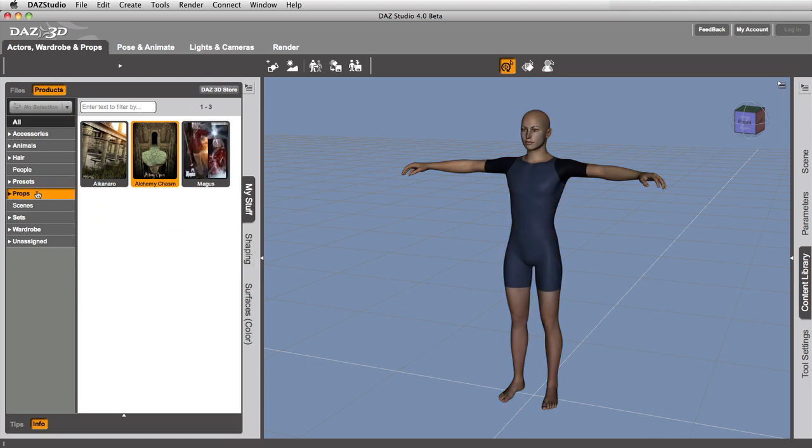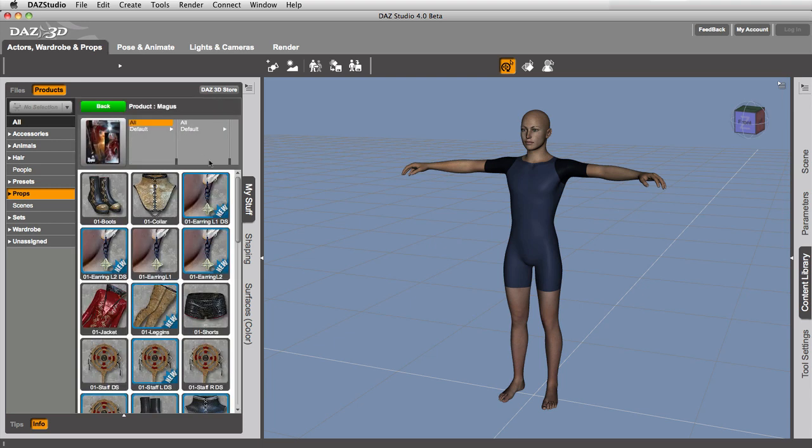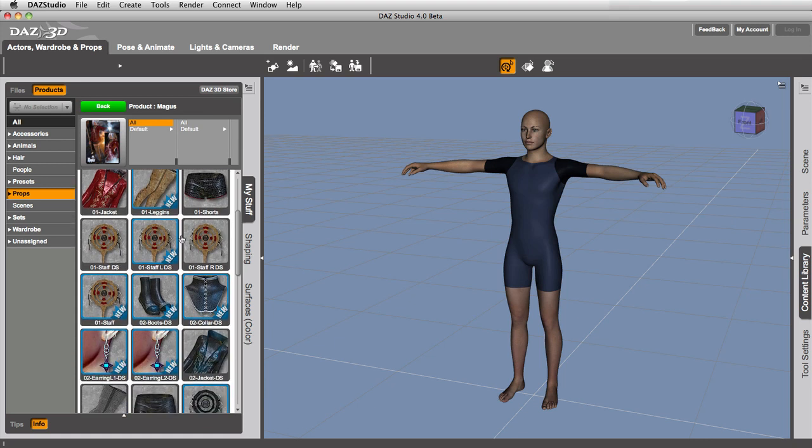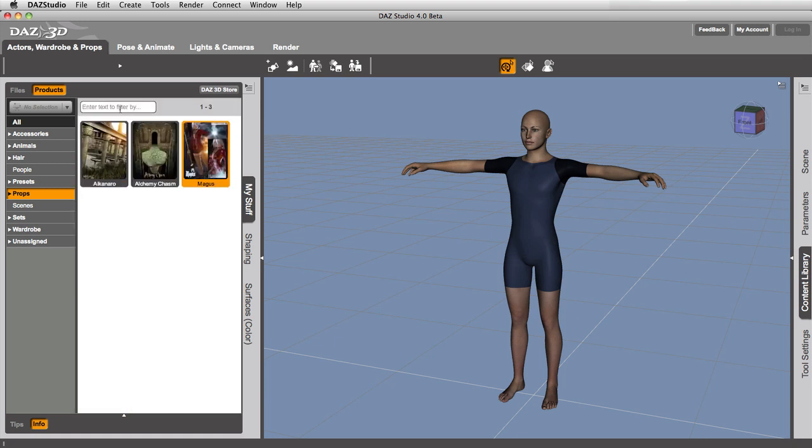And over here, if we look inside of one of these categories like props, I know this is an outfit. So why is it showing up under props? Well, it has a prop in it. And if we dig into it, we'll see, right there, there's some props. Those are hand props. And so it shows up under props.